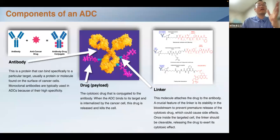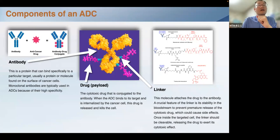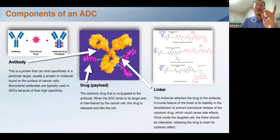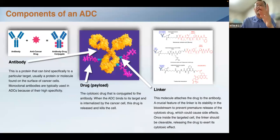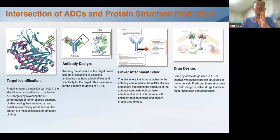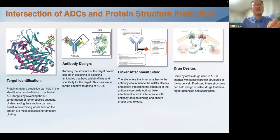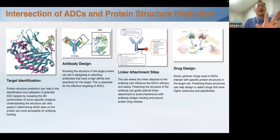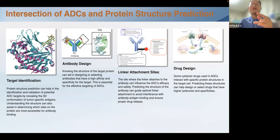Another subject is antibody drug conjugates, which comprise an antibody, a drug, and a linker. In the middle figure, yellow is the antibody, pink is the drug that will act on the tumor, and blue is the linker connecting the antibody and the drug. Antibody drug conjugate design proceeds through four steps: target identification, antibody design, linker attachment site selection, and drug design. Critical aspects of ADC design include antibody specificity, drug potency, and stability of the linker connecting them.